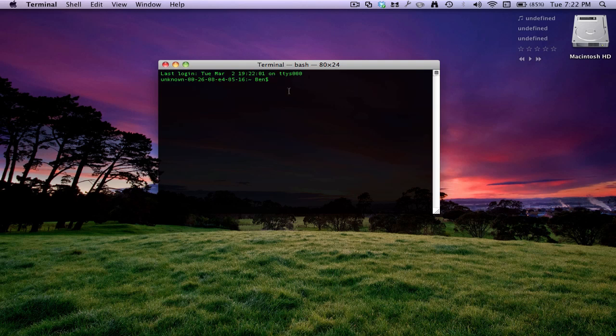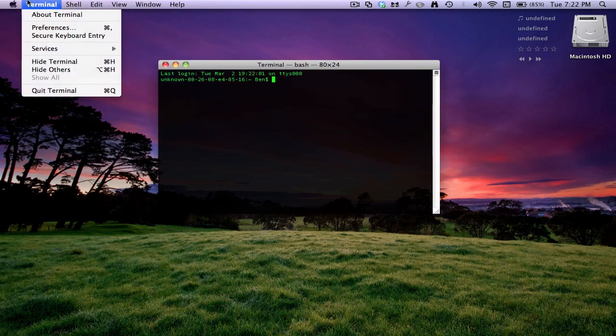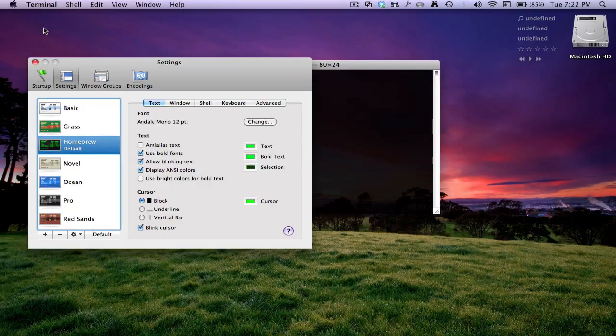To get like this, you want to click on Terminal up there. Just close that. Click on Terminal up there, and then Preferences.